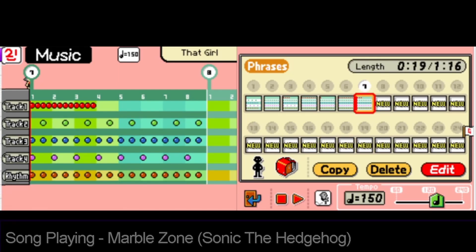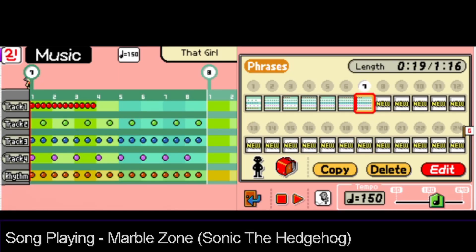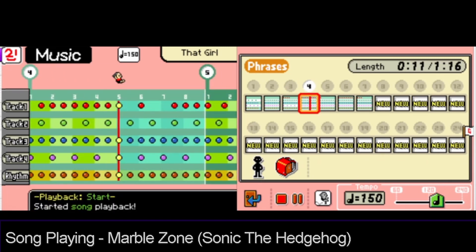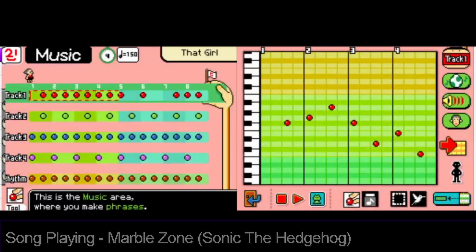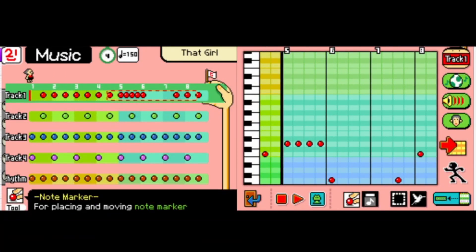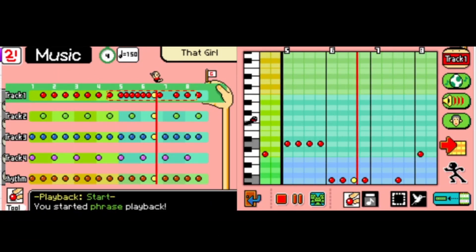They ask you how you are and you just have to say that you're fine when you're not really fine — you just can't get into it because they would never understand. It blows my mind, and it gave me a lot of respect for American creators since they have to know what each letter is.